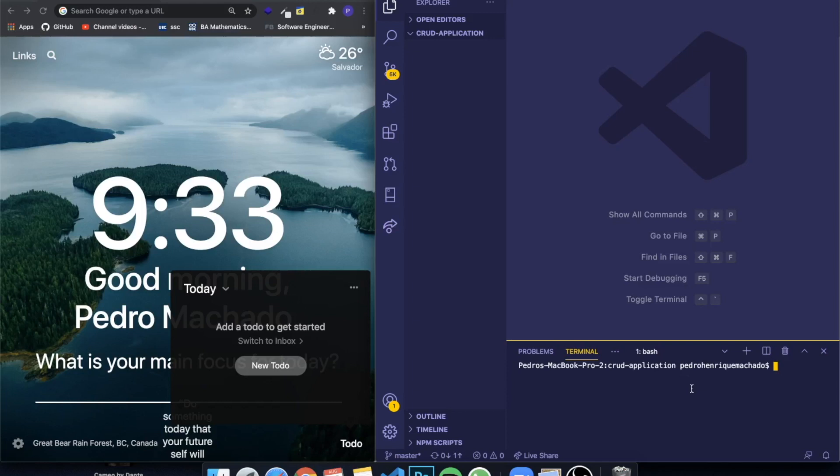Hey guys, how's it going? I'm back here with another video and in this video I'm going to be teaching you guys how to make a CRUD application with React and a Node backend.